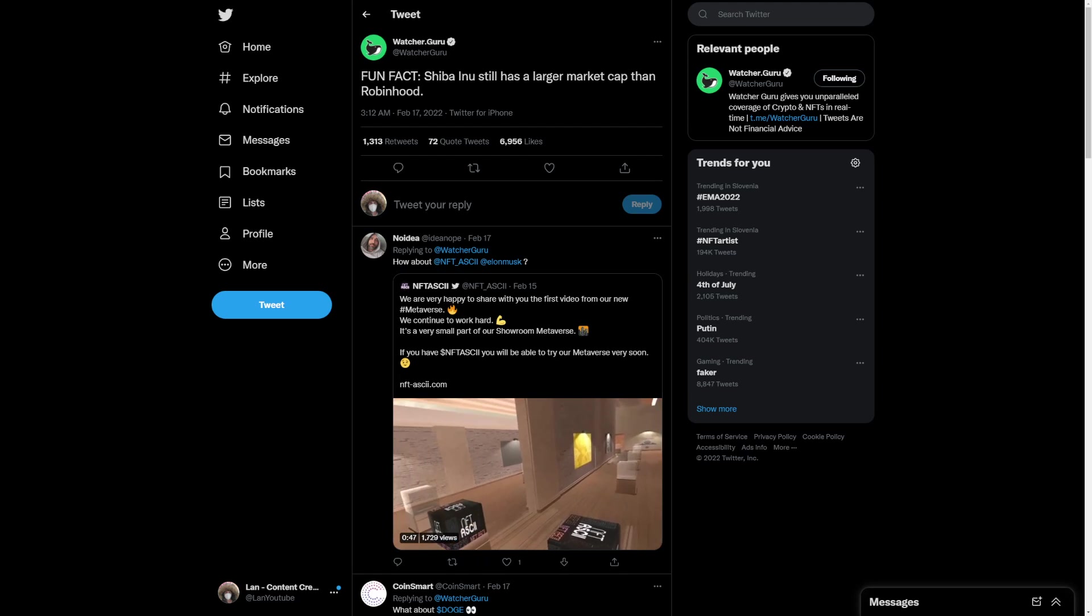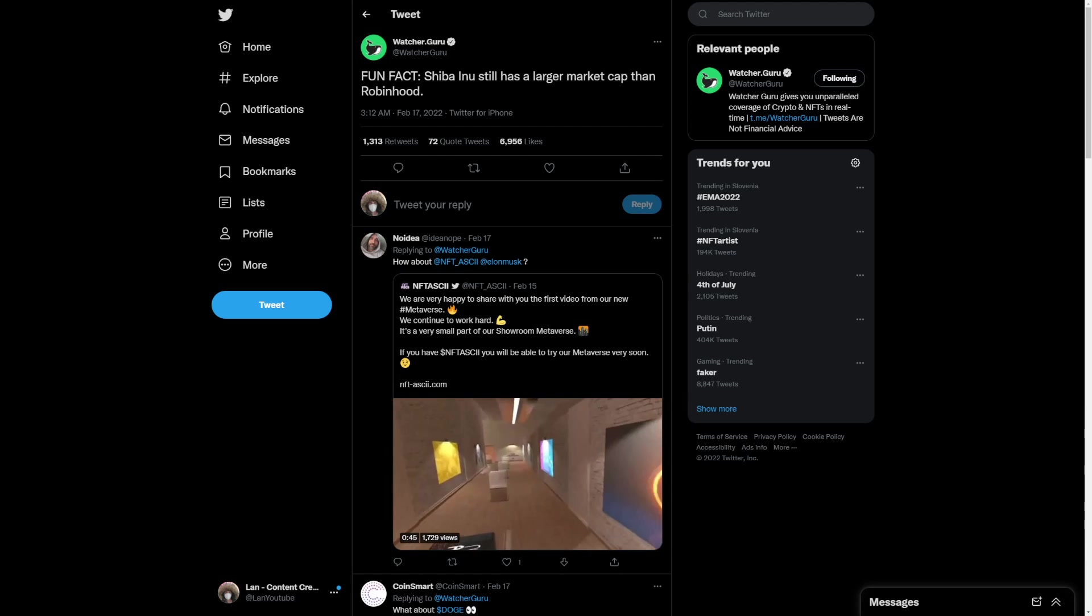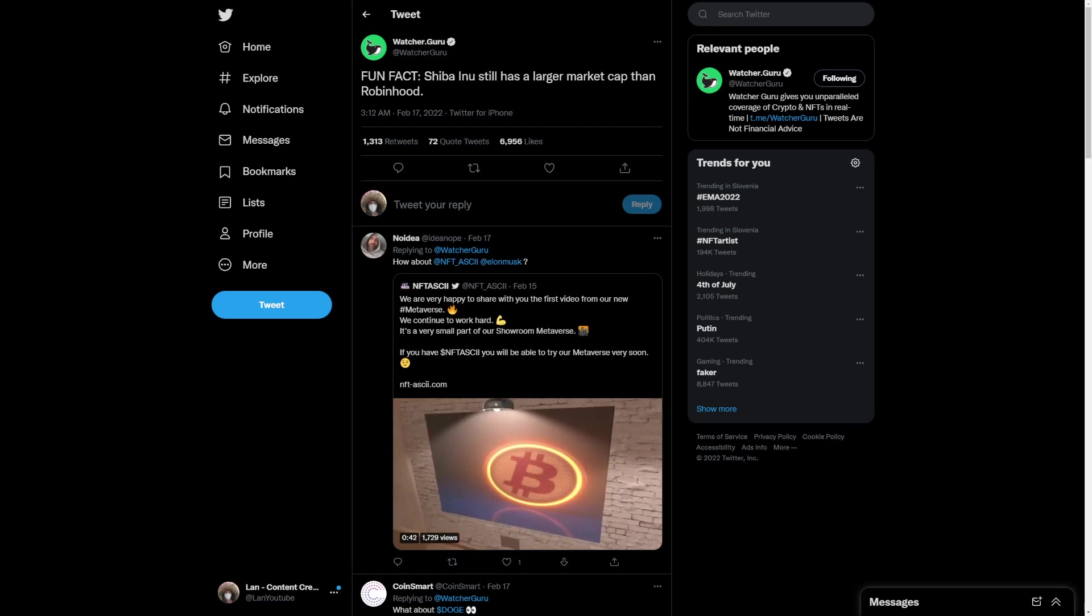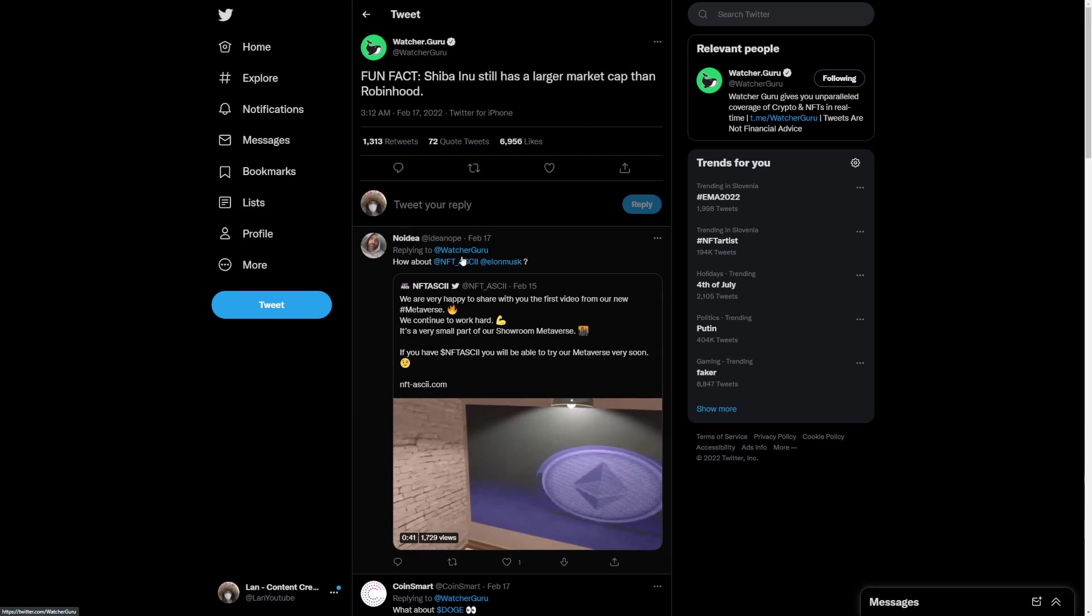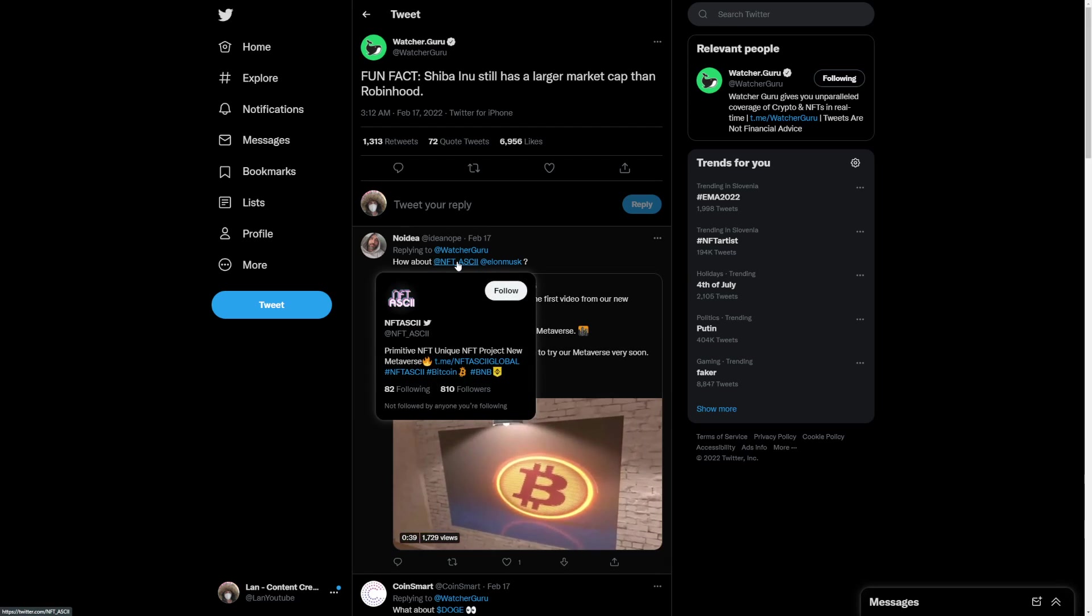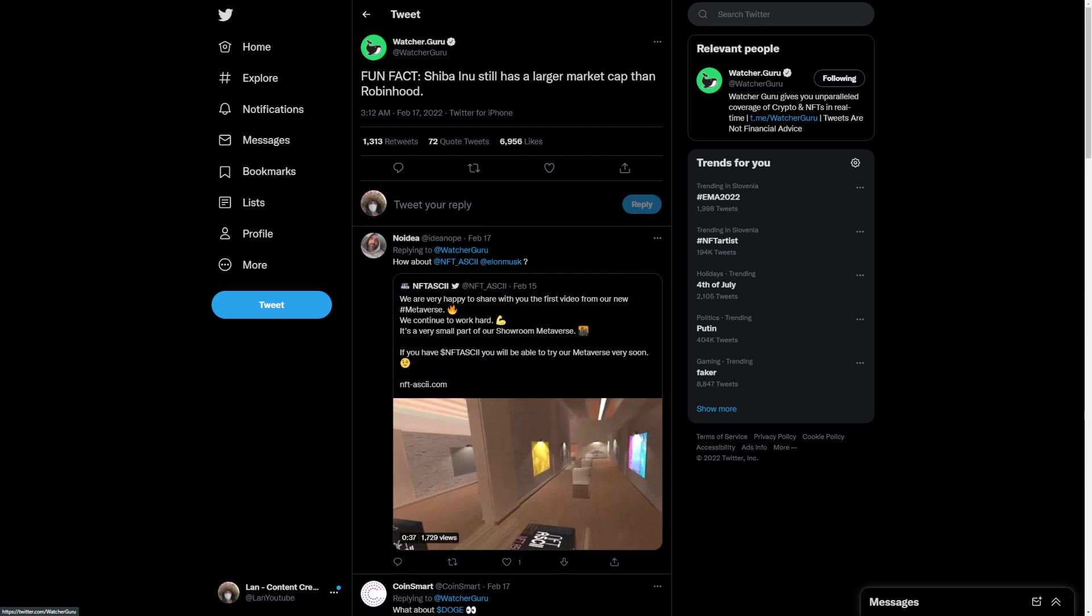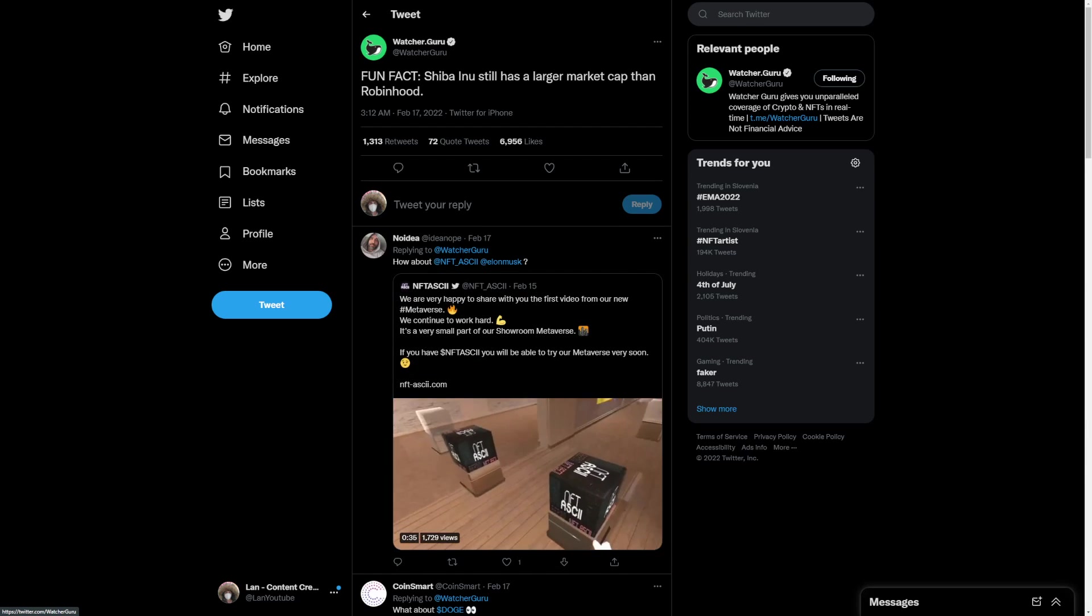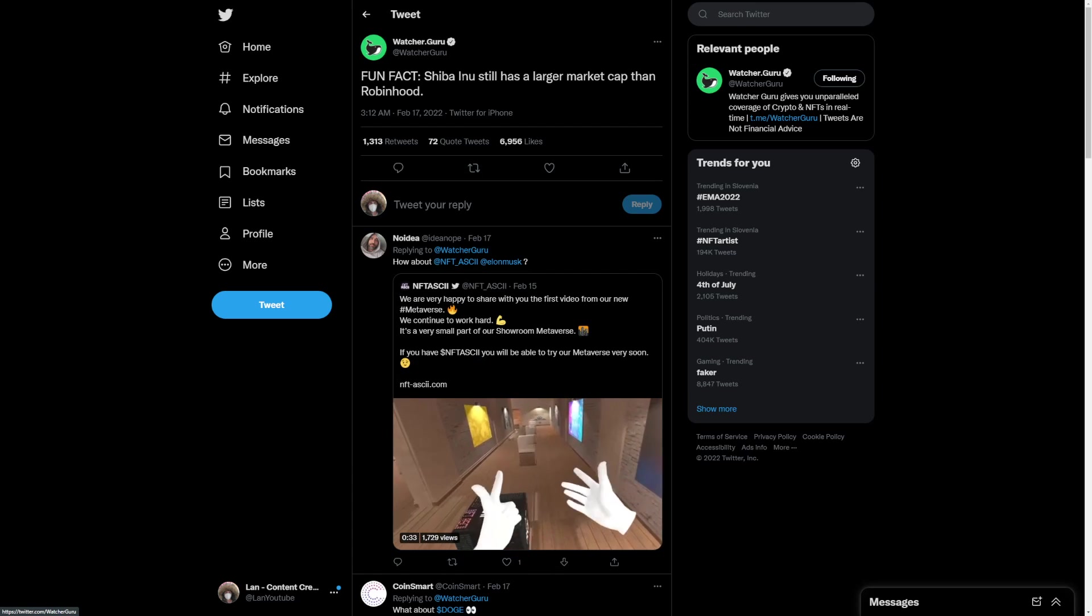Fun fact, Shiba Inu still has a larger market cap than Robinhood, which is a pretty big thing. What I'm seeing right now is Shiba Inu going at it strong. Really awesome stuff overall for what we are seeing.